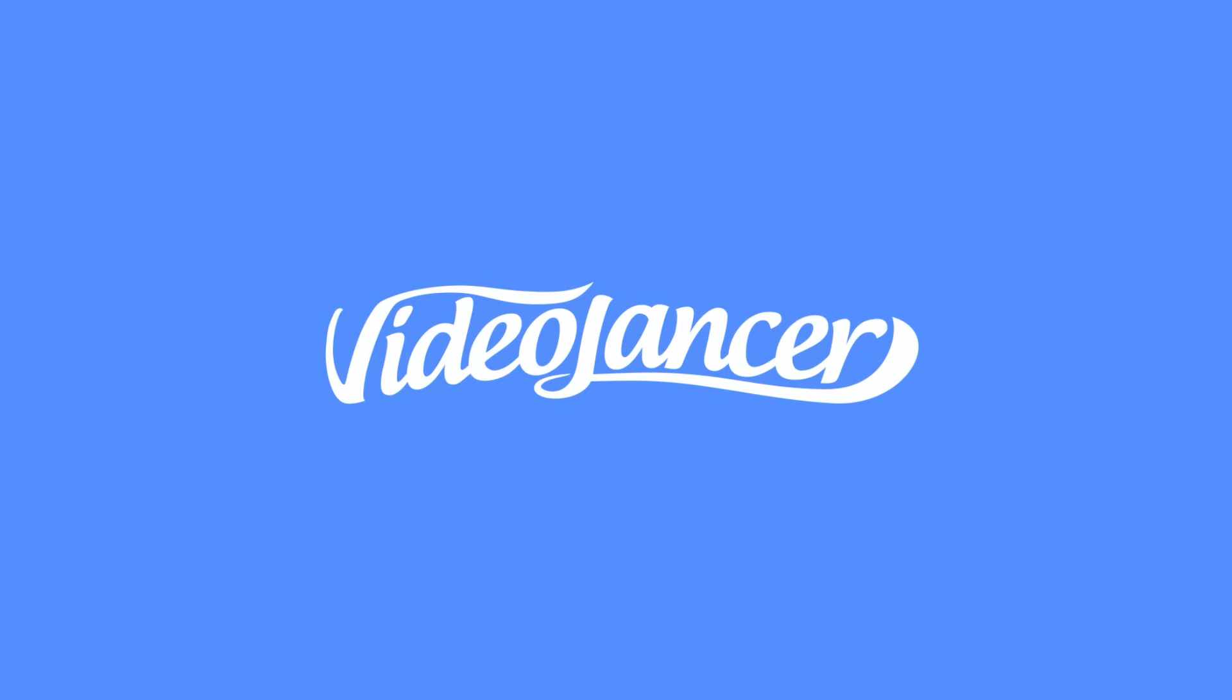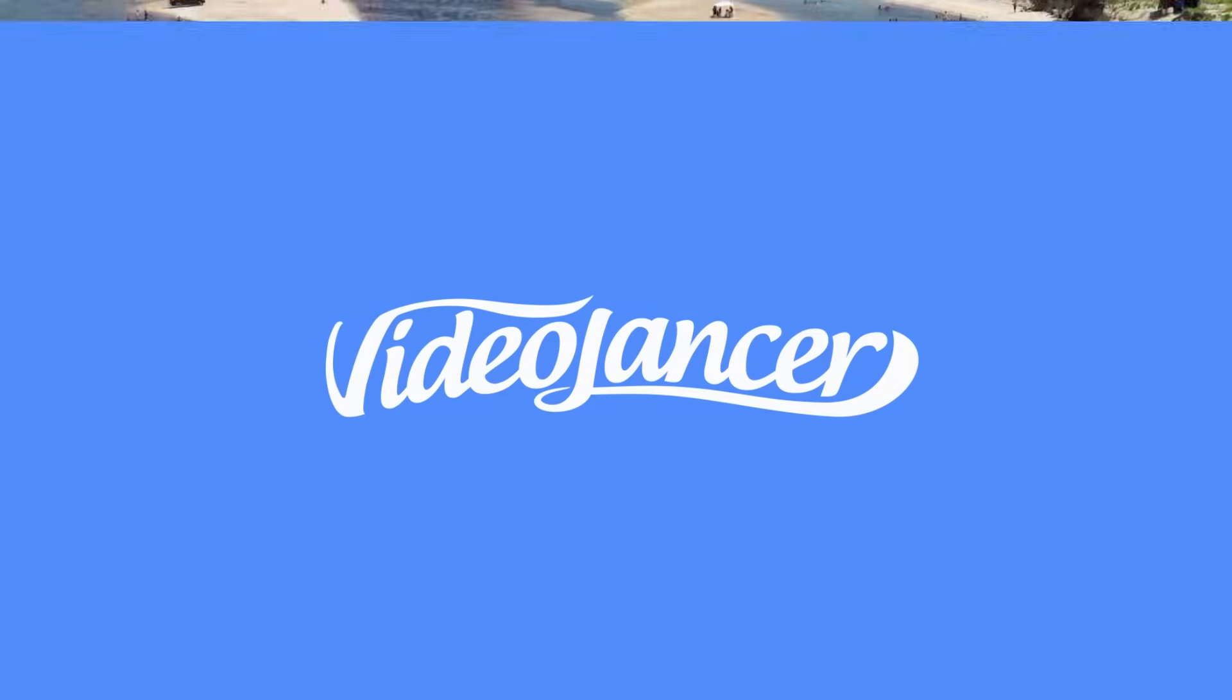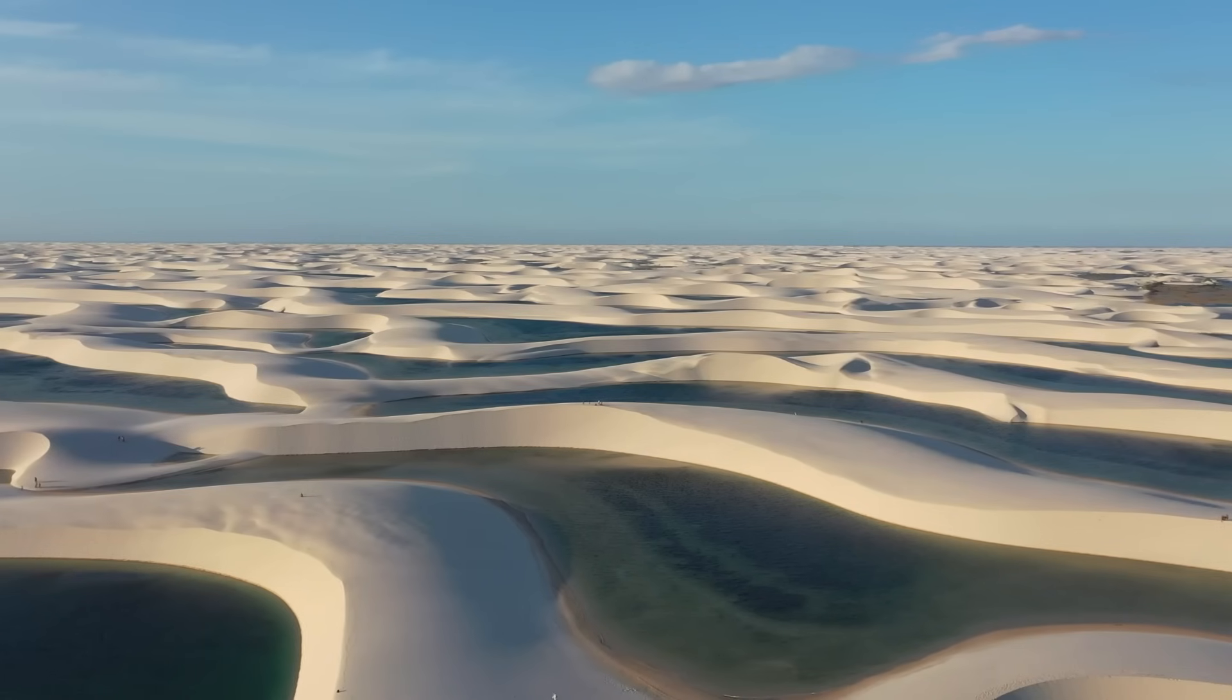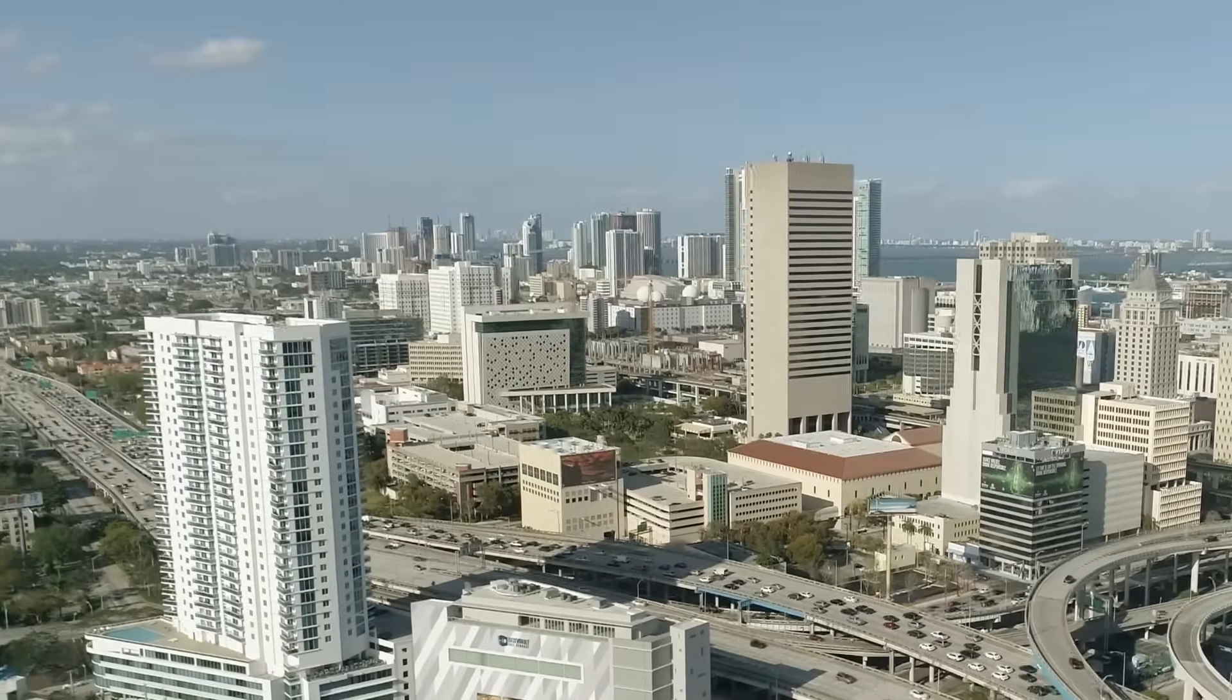Hi, this is Videolancer. Today, I will show you how to make such an epic Power Warp transition in After Effects.